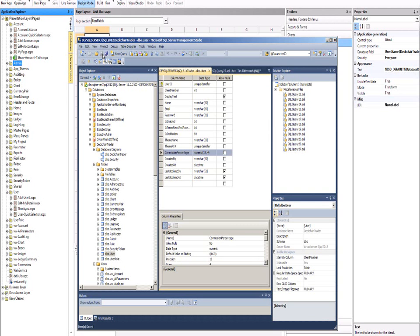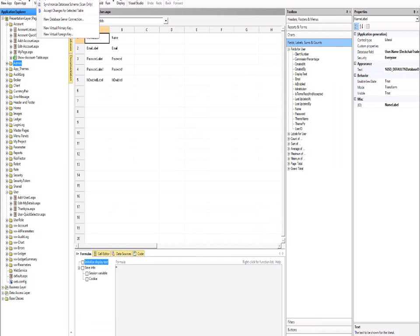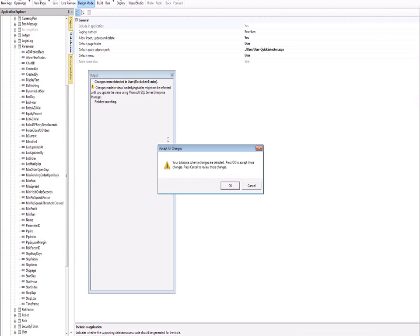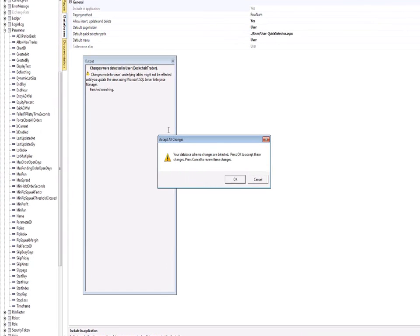But of course, IronSpeed doesn't know about this until I tell it. So I'm going to tell it to go and scan. And it said there's a change.